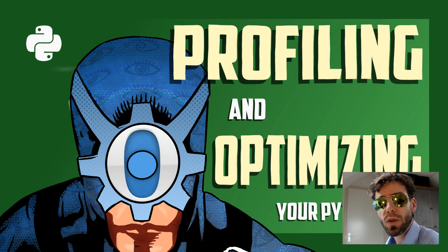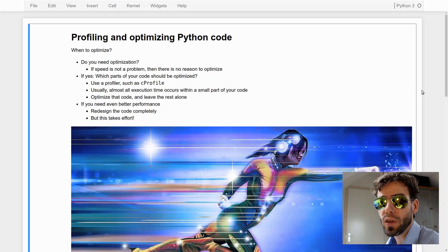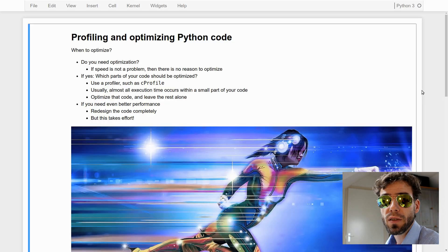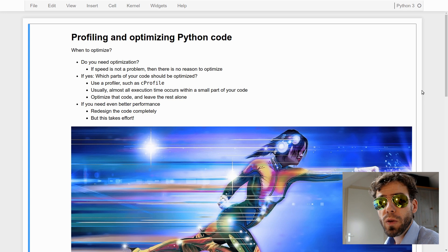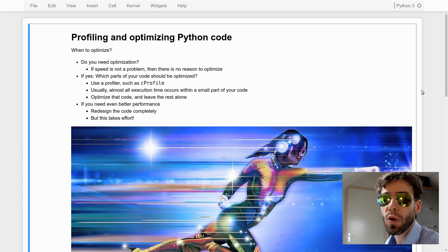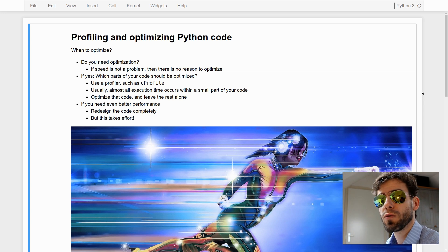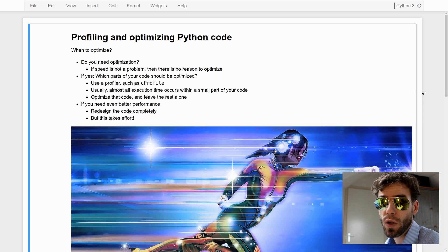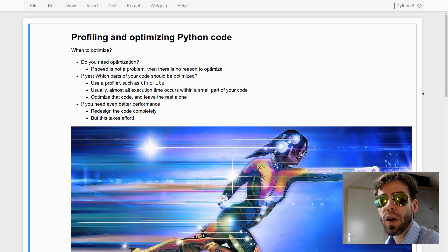My name is Sebastian Matou, and today I want to talk to you about profiling and optimizing Python code. Profiling is a technique to determine which parts of your code absorb most of the execution time. Once you know that, you can change and optimize only those parts of your code so that your code runs much faster. That's the basic idea of profiling and optimization.